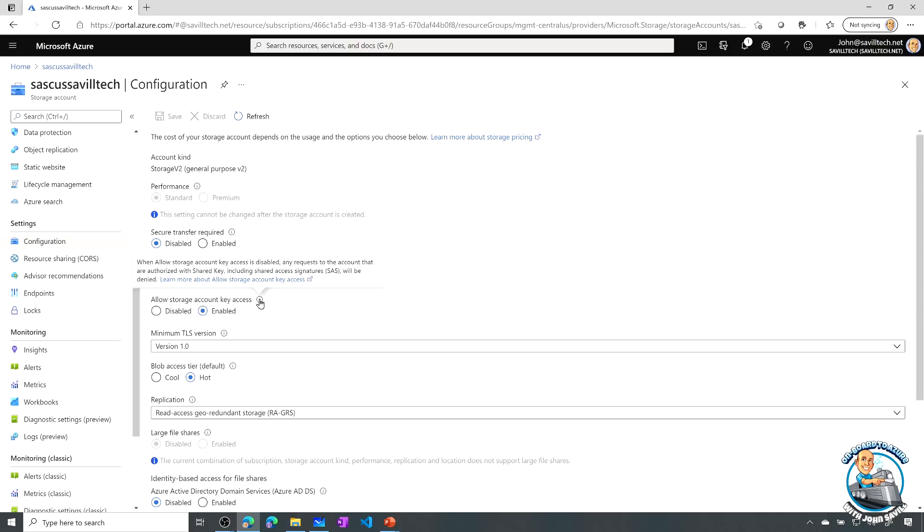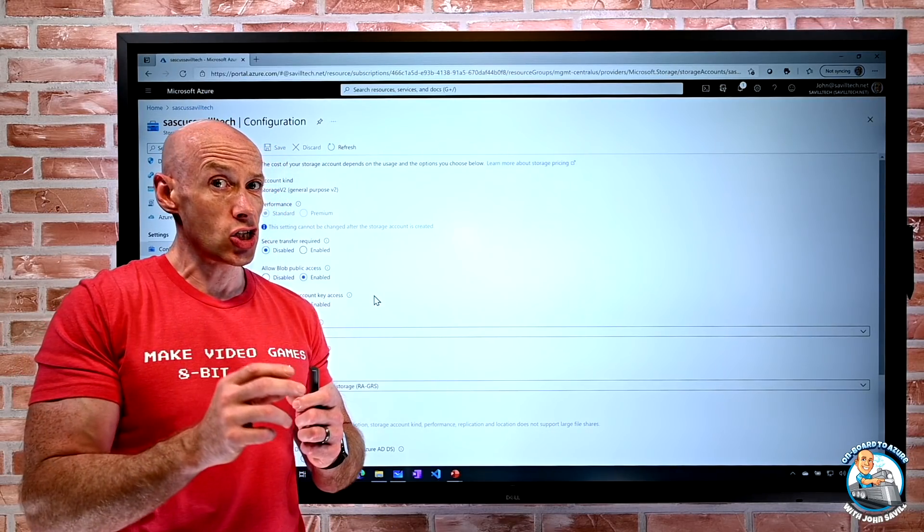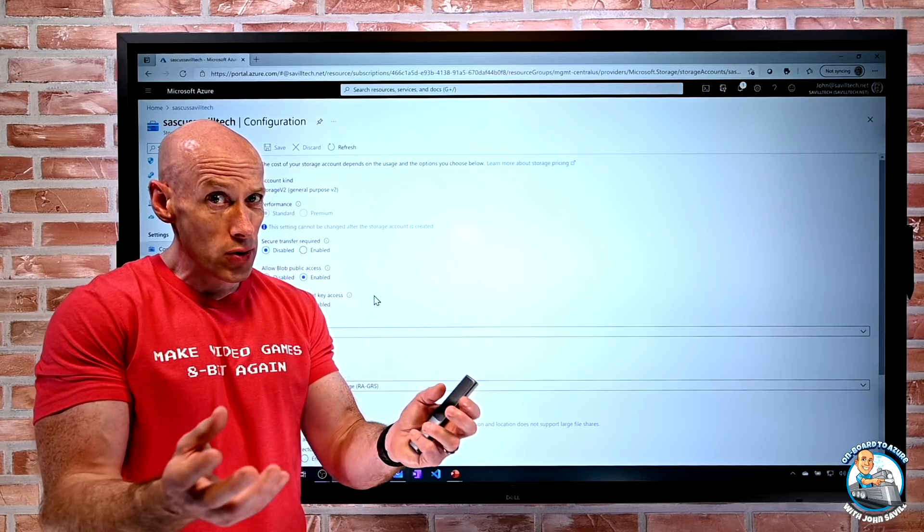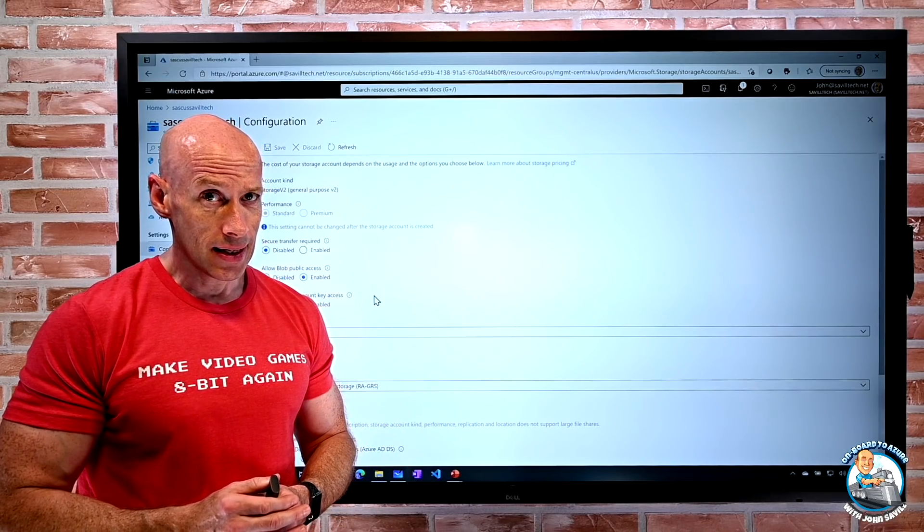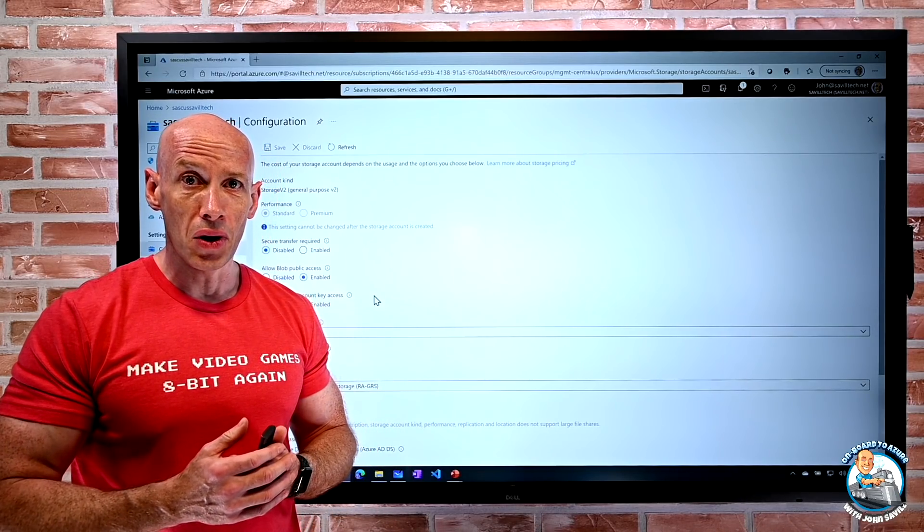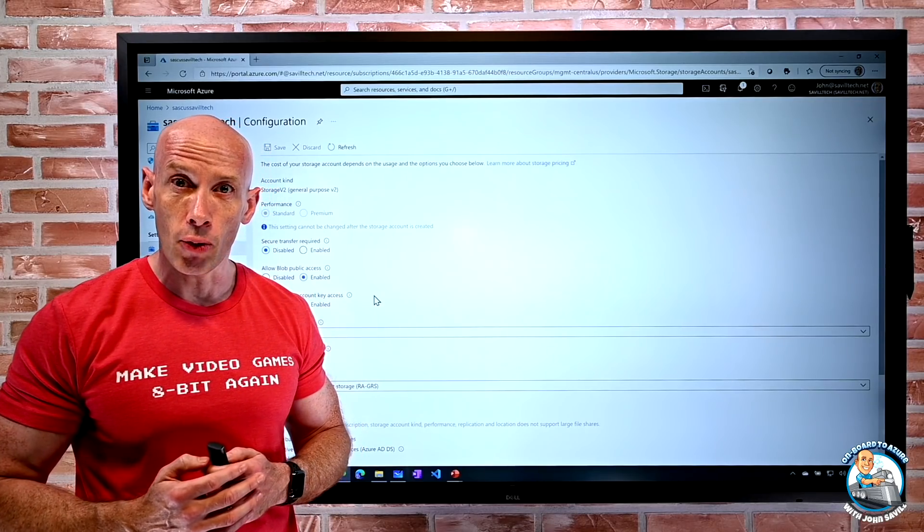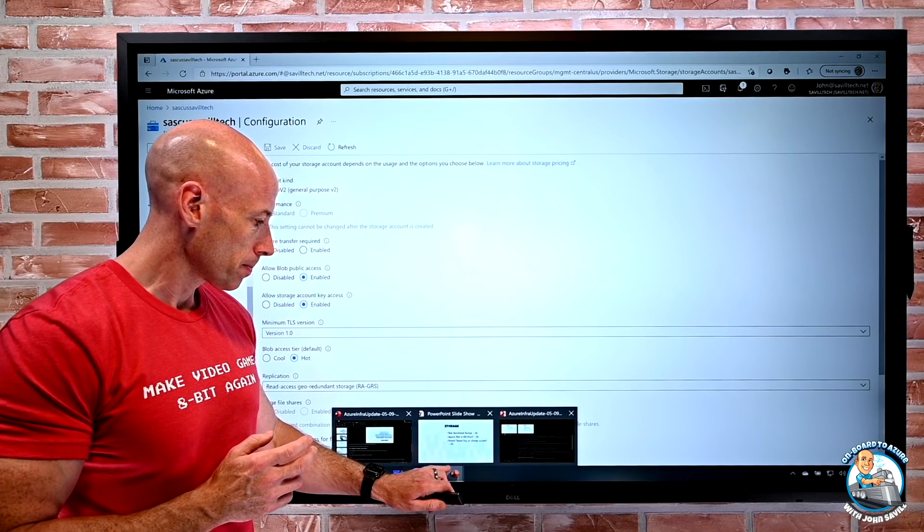It's saying anything with shared key, including shared access signatures will be denied. If you look at the documentation, there are some metrics you can go and look at to check where am I using that access key to make sure I don't break the world before you go and disable that. But that is now an option.